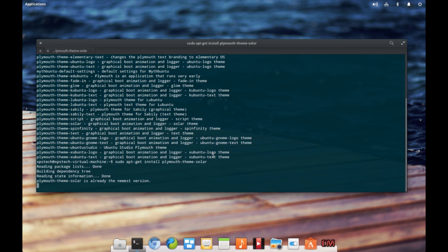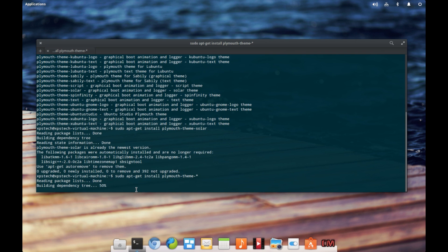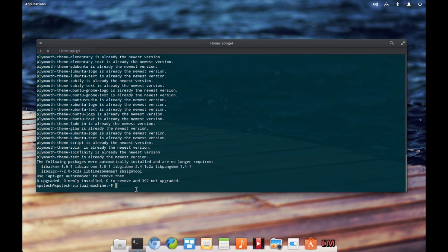I have already downloaded all the themes available in the repository, which is why it says zero newly installed. To install all the themes available in the repository at once, instead of typing the theme name, type in an asterisk and press enter. This will install all the themes one by one. This is the first and basic method of installing a Plymouth theme on your computer.